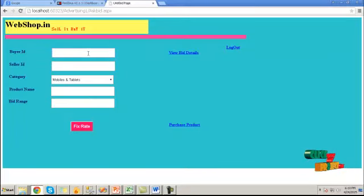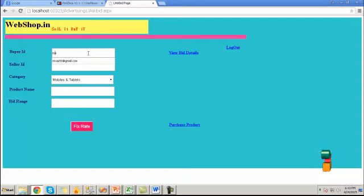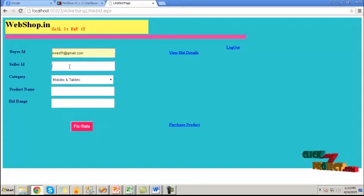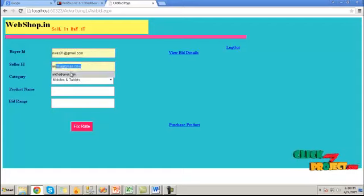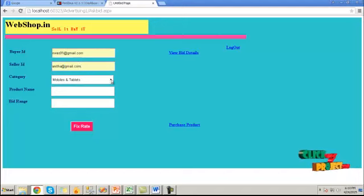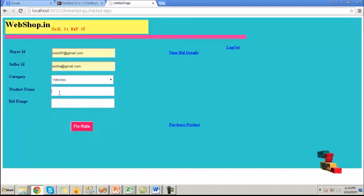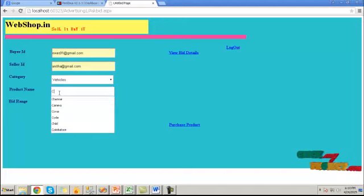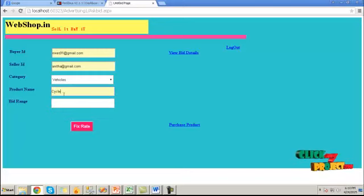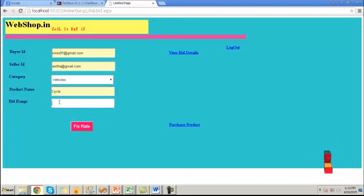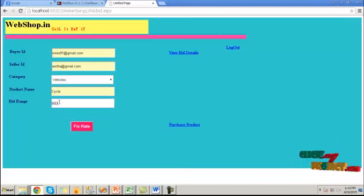To ask bid, click on ask for bid button. Here provide the buyer ID, that is our ID. And provide the seller ID, the one who is going to sell this one. Then choose the category and provide the bid range.